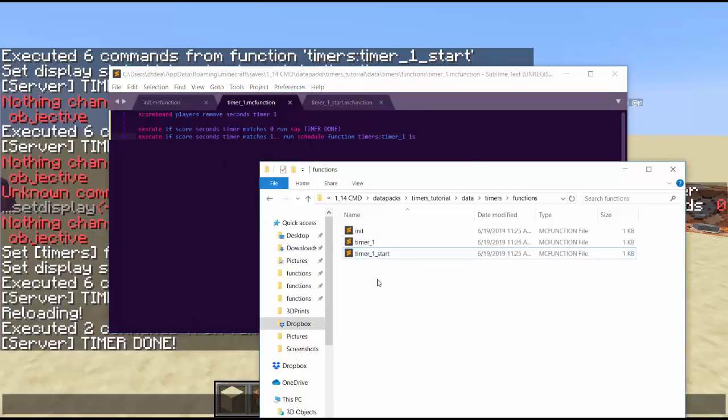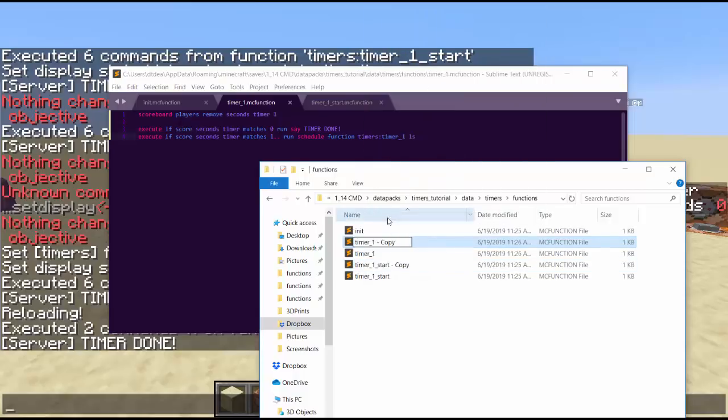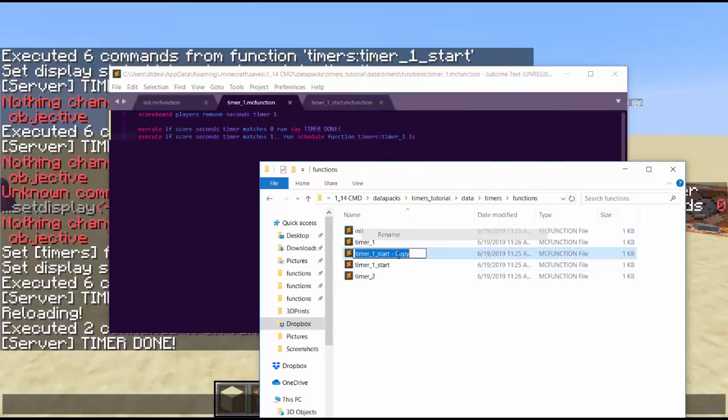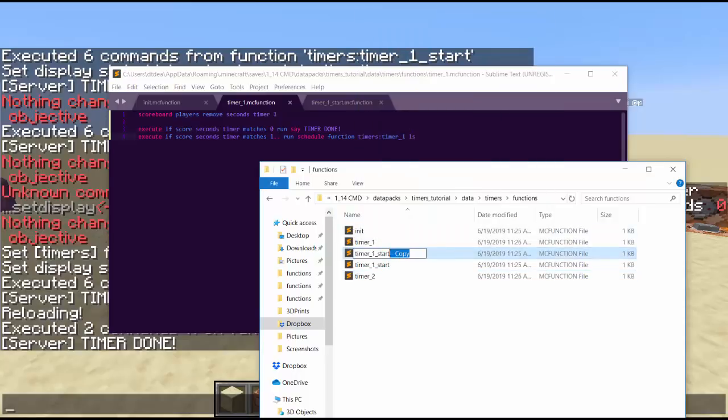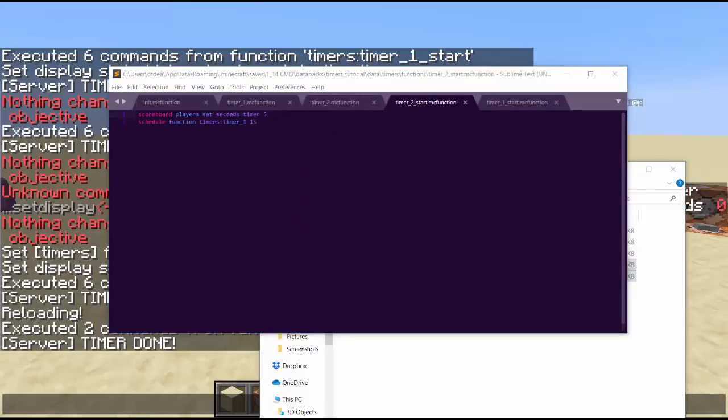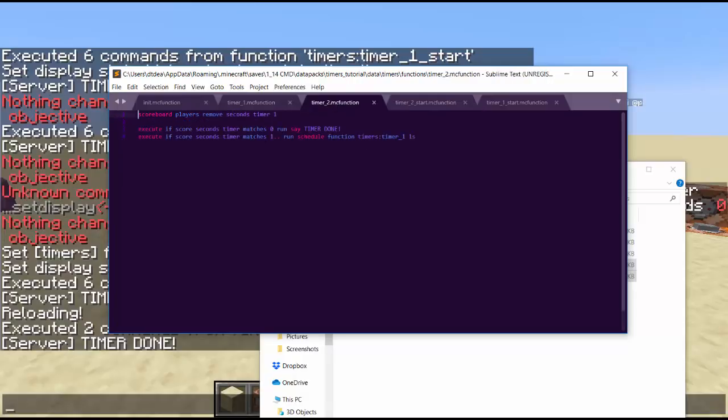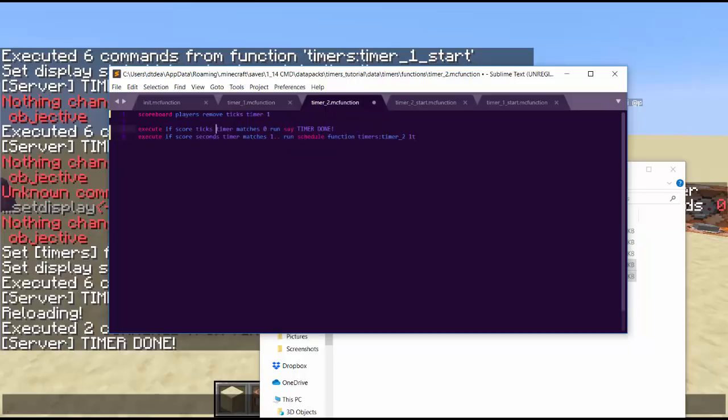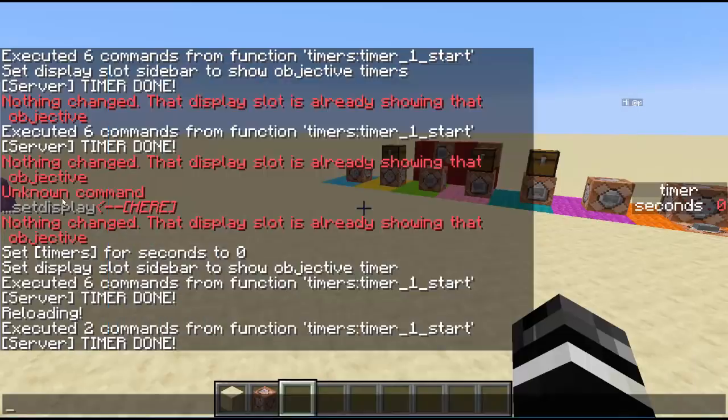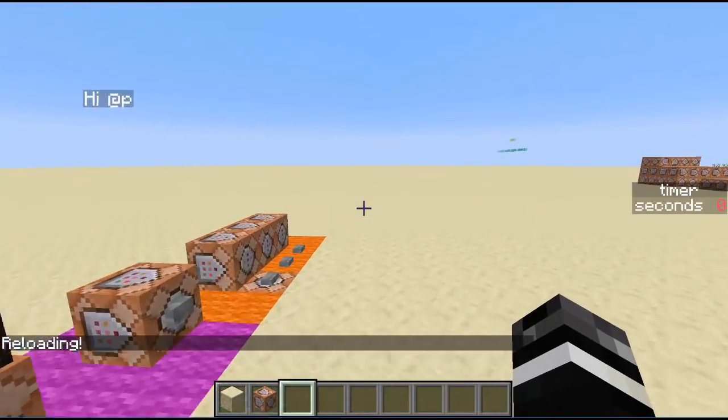Now, if you wanted to make another timer, you would just copy these files, rename it to two and two. And if you wanted to make the timers different, you can make this 10, you can make this ticks, you can make this say timer two, you can make this one tick. You can mess with how much time things take. You can also do days rather than seconds.